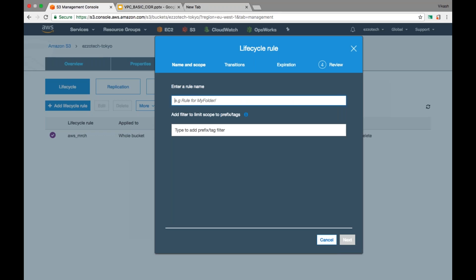We created one rule applicable for the entire bucket. We can create another rule, but it must not apply to the same objects — otherwise two rules would conflict on the same object. If you specify a prefix (folder), you can create multiple rules — one per prefix. The number of rules you can create depends on how you define their scope. For two different folders with no overlap, you can have two separate rules.